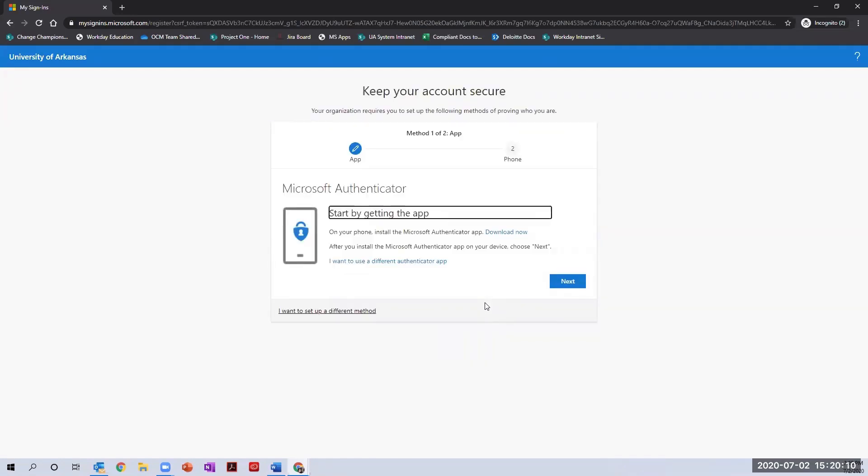There are two options offered for multi-factor authentication: using the MS Authenticator app from your mobile device or using the call or text option for your phone.